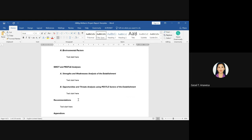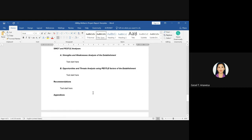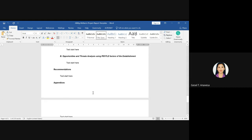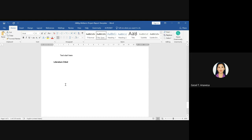After gathering all the information from the internal and external environment, you're going to analyze the SWOT and PESTLE analysis. State the strengths and weaknesses analysis of the establishment, and then analyze the opportunities and threats using the PESTLE factors. After that, include your recommendations — for example, if you found a weakness, what do you recommend? If you found opportunities or threats, what do you recommend accordingly? The next part is the appendices, which serve as your documentation — for example, photos from your interview or visit to the firm. Lastly is the literature cited section: if you copied information from the internet, cite your sources.